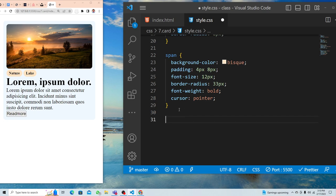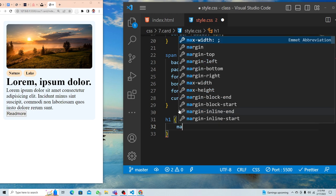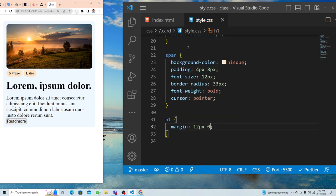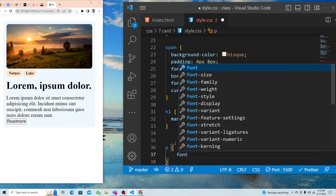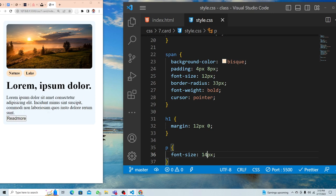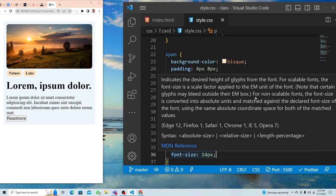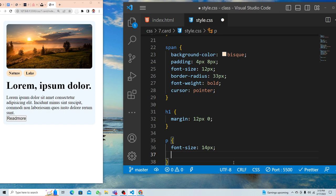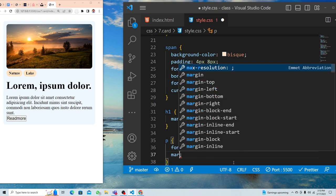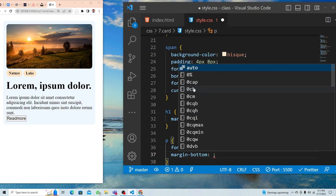Now let's select heading one and give it margin top and bottom of 12 pixels and left and right zero. Then for the paragraph, let's set font-size to 14 pixels to reduce it slightly, and add margin-bottom of 16 pixels.